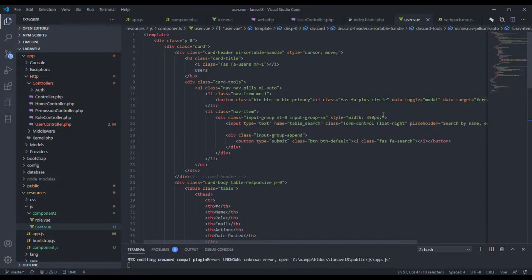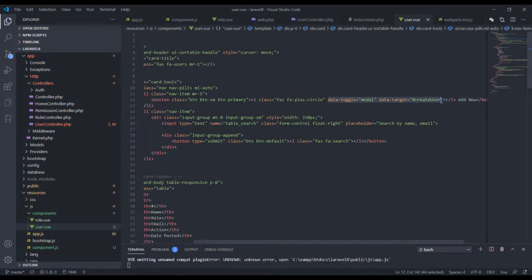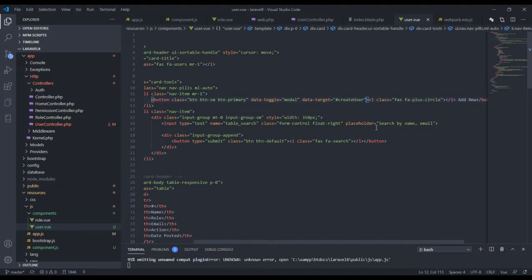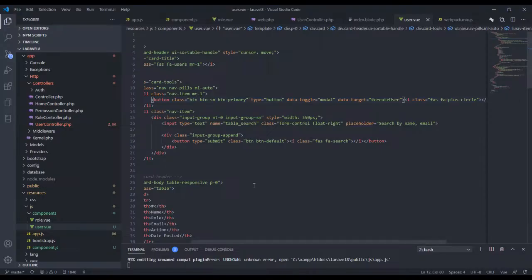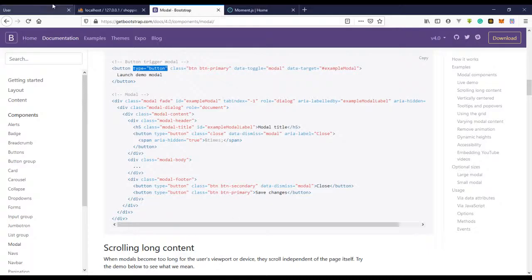The modal element should be inside the body — it's actually not in the body right now. So let's move it inside the body and specify the type correctly. The videos keep crashing so let's just refresh.